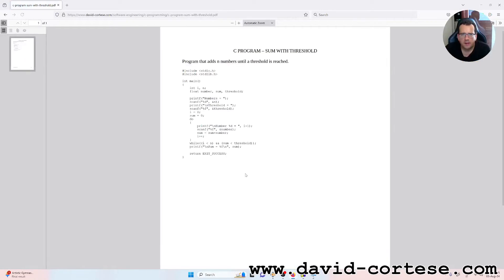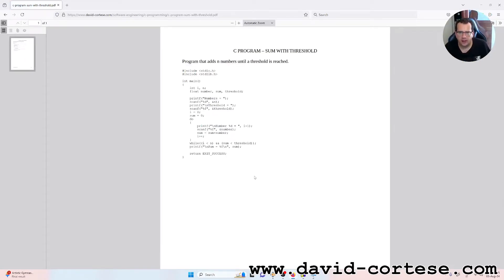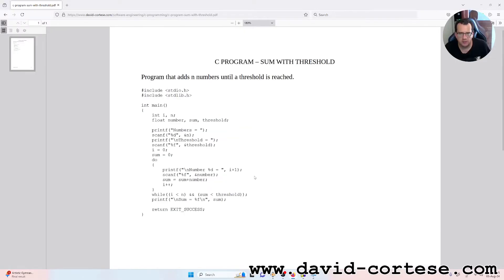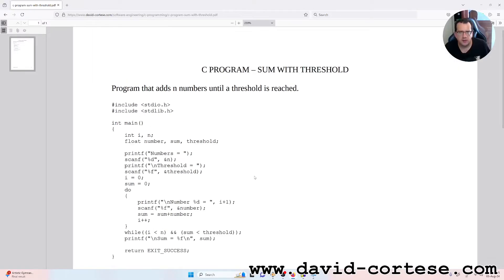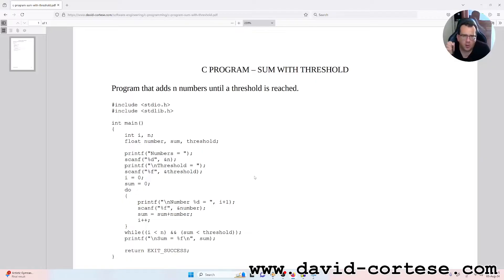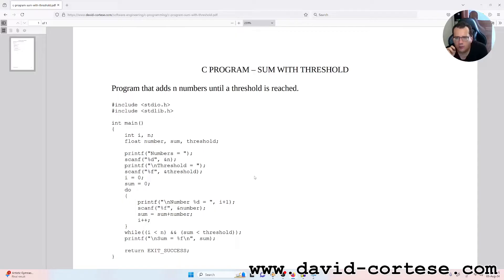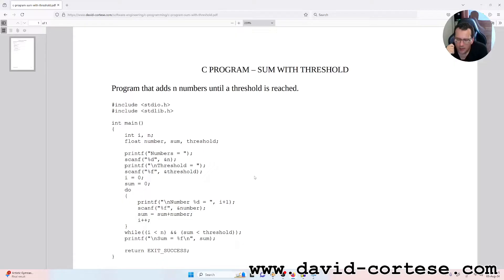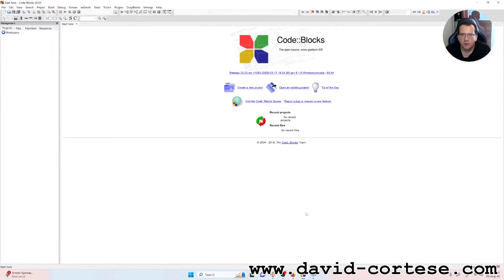The program adds n numbers until a threshold is reached. So as you can see on my website, you can find this PDF that explains how to resolve this program. So we will do it step by step together using Code::Blocks.